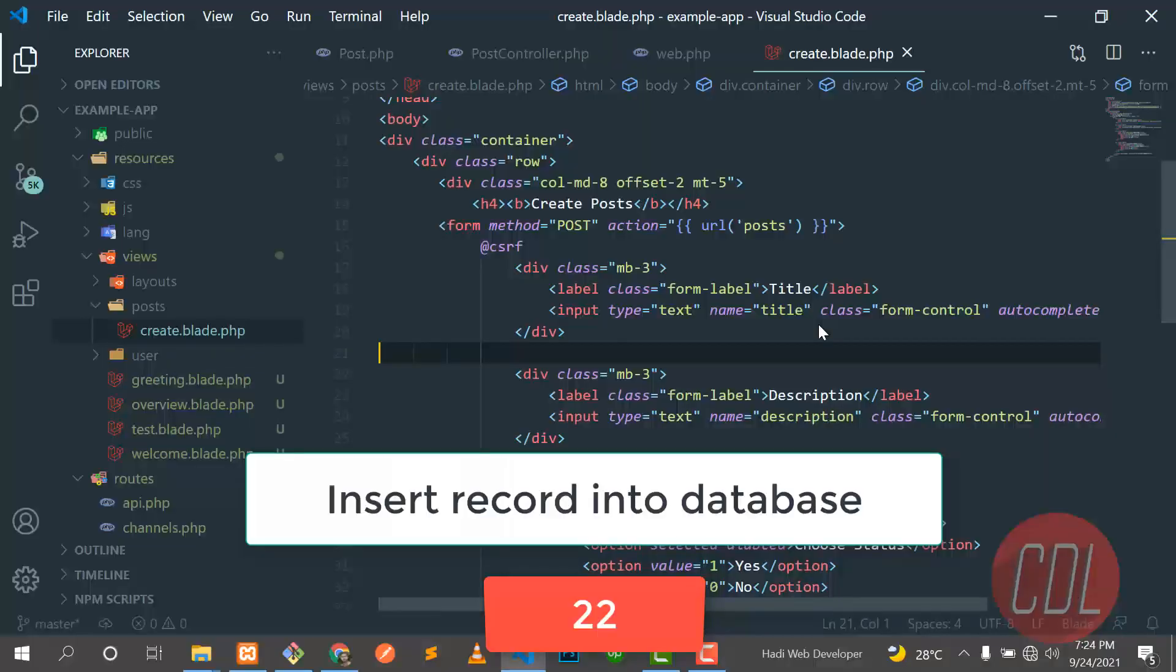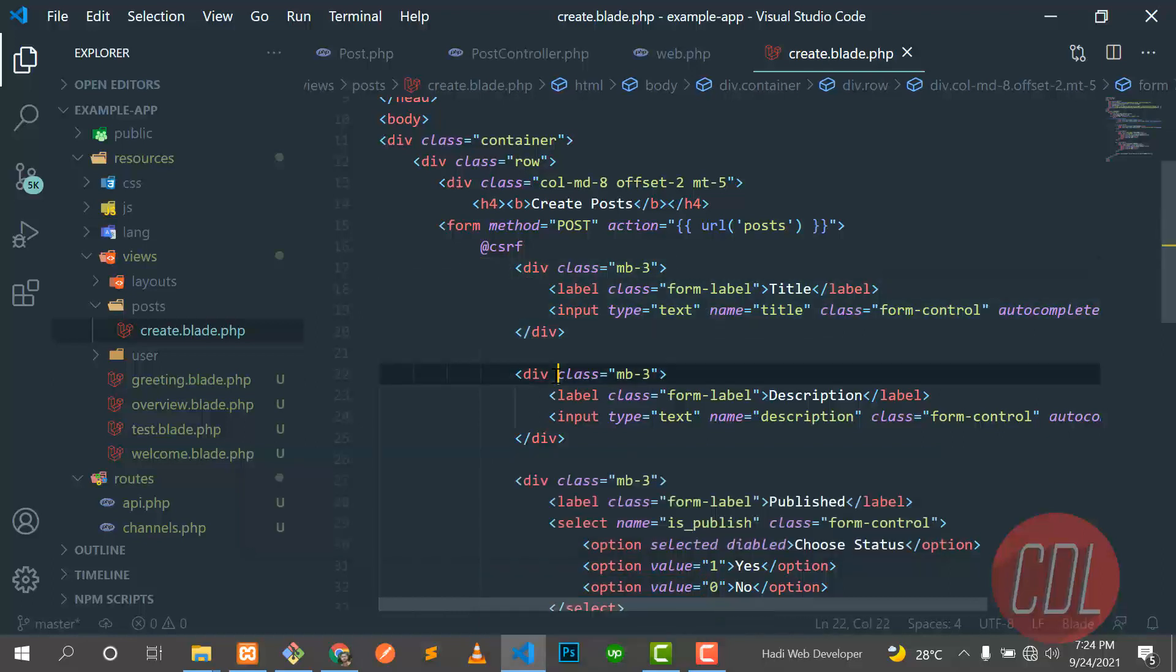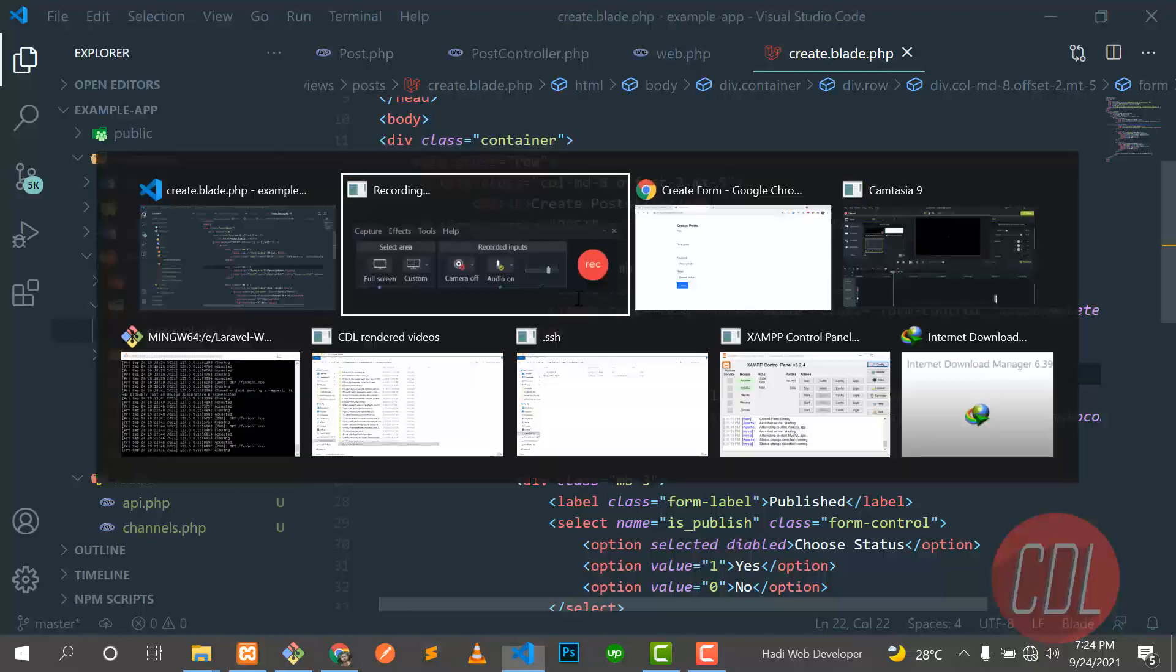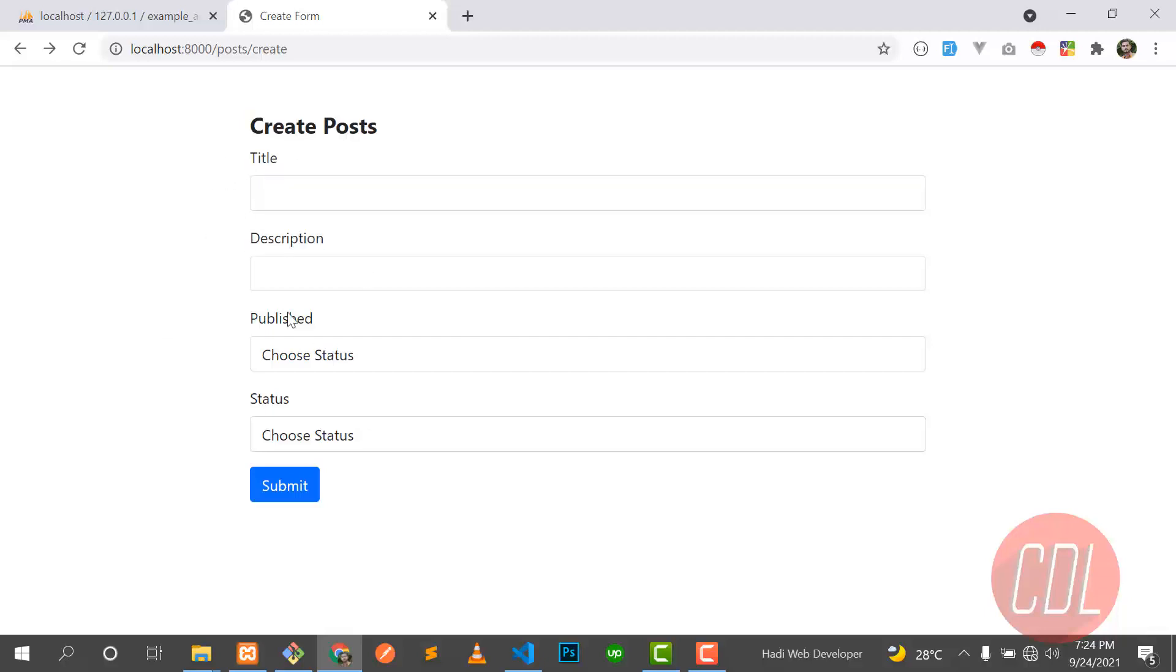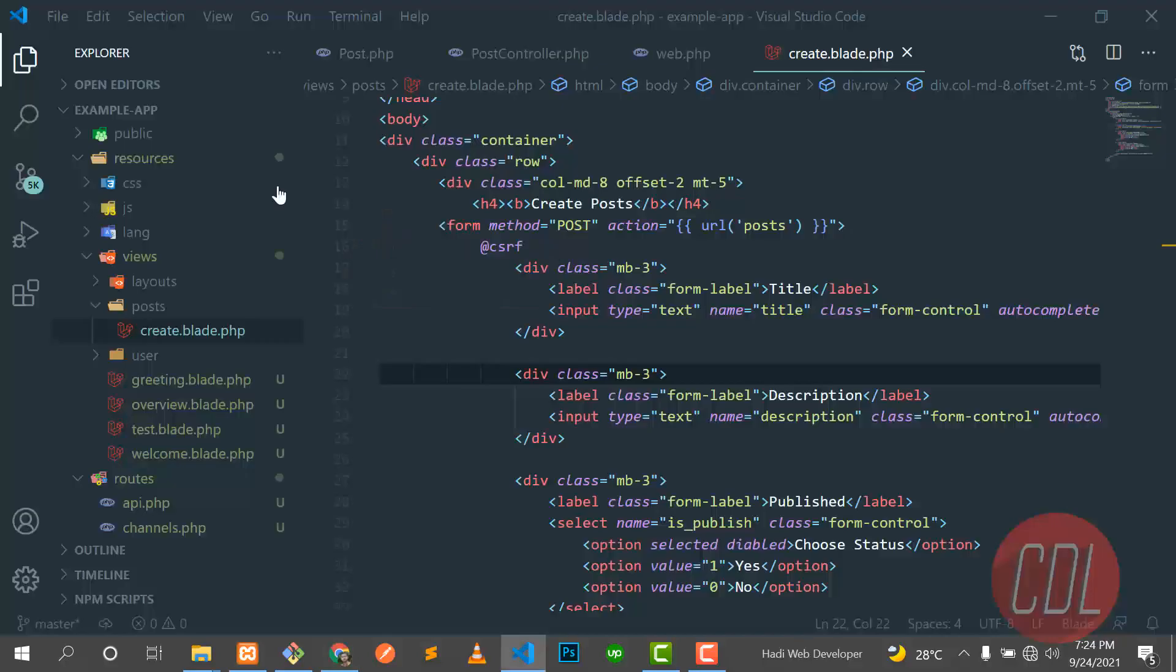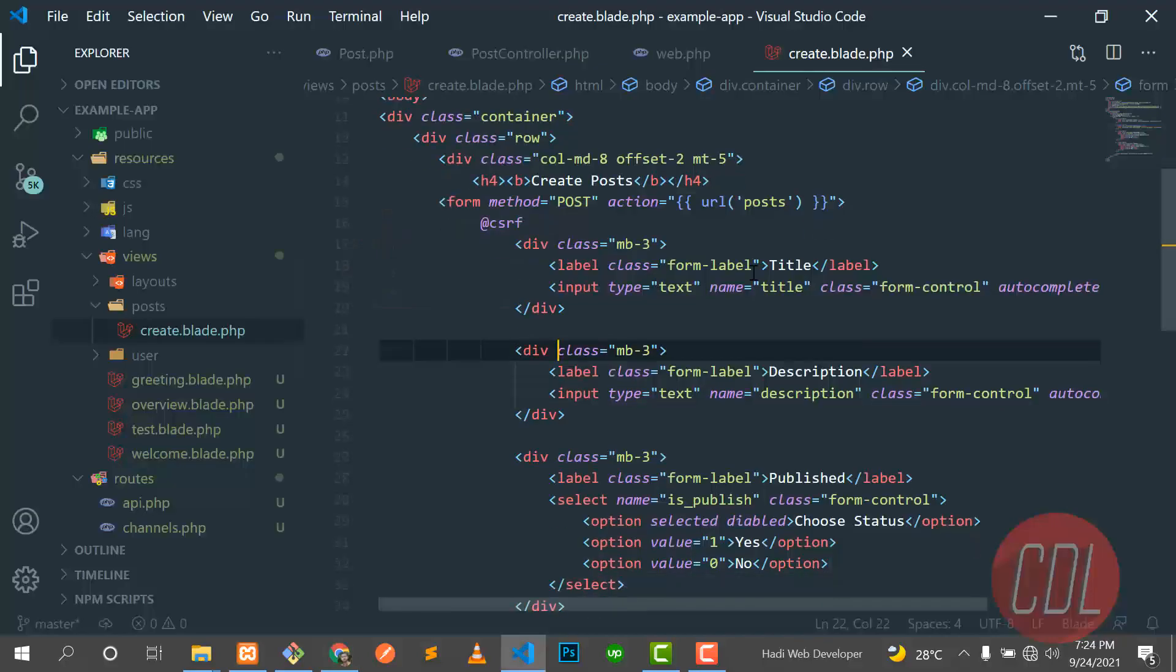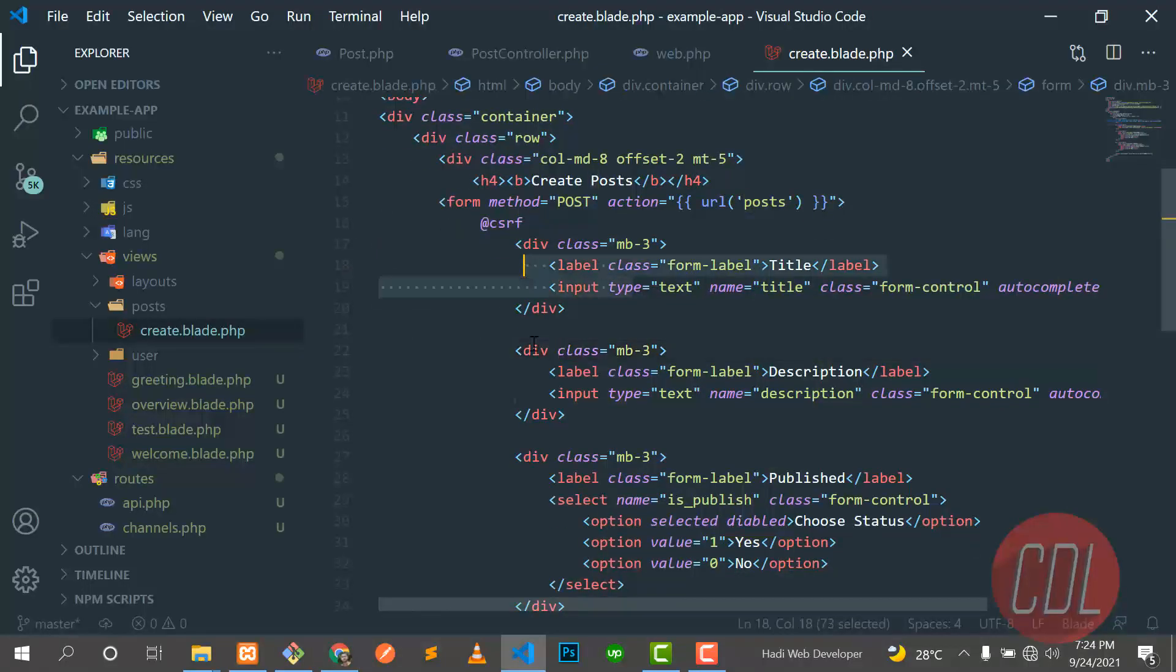Hello everyone. In the previous video we submitted our form to the web browser, and now the time is to send our form to the database. So I made a simple change - I named it to title, and email and password. So I made this for the post. This is a title field, this is a description.